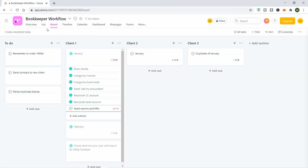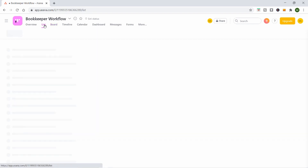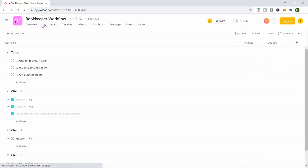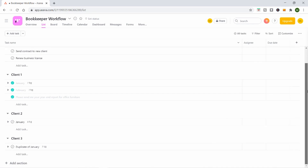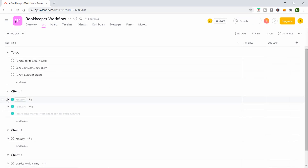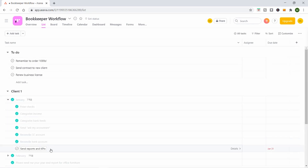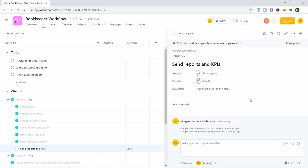We created a board because I like that view, but you can also view this as a list, which is more traditional. One thing that's cool about the list view is you can assign a priority — high, medium, or low — and then sort everything by priority. So you can see which things are most important and need to be done first.